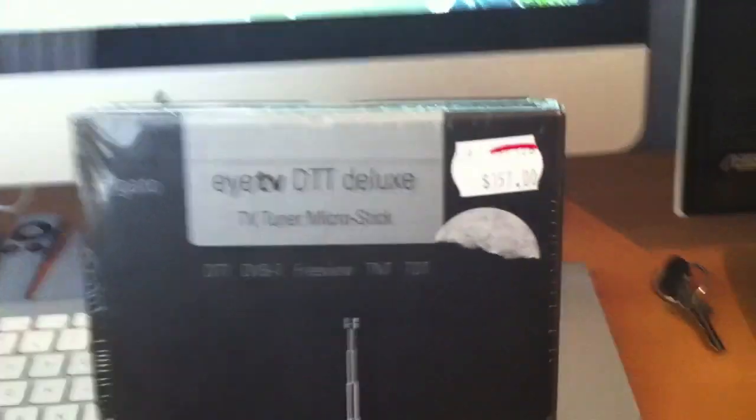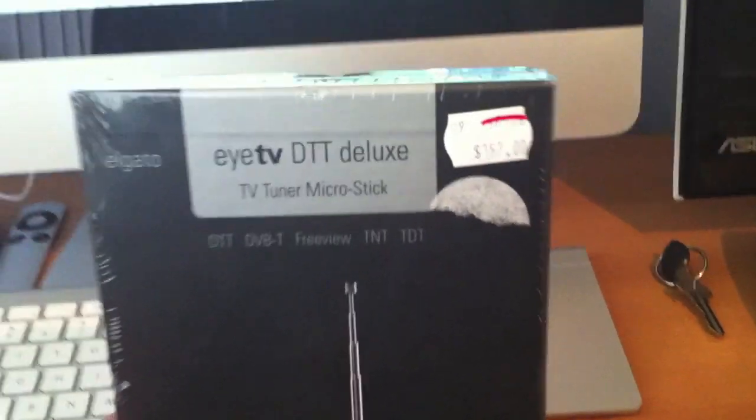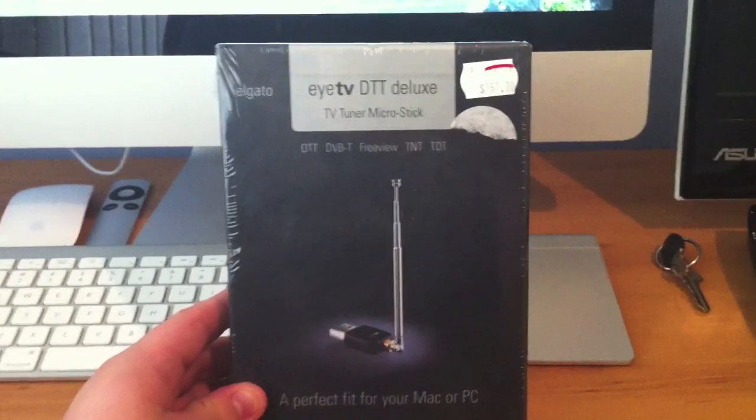It wasn't cheap, it cost $157 which is quite expensive.